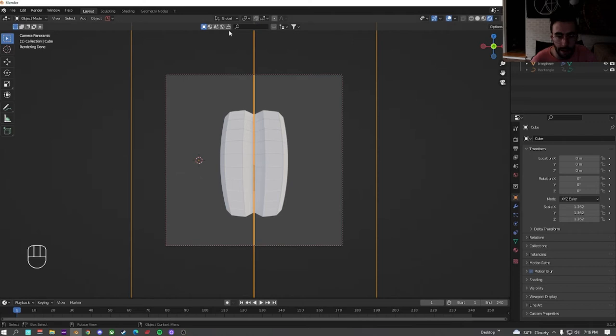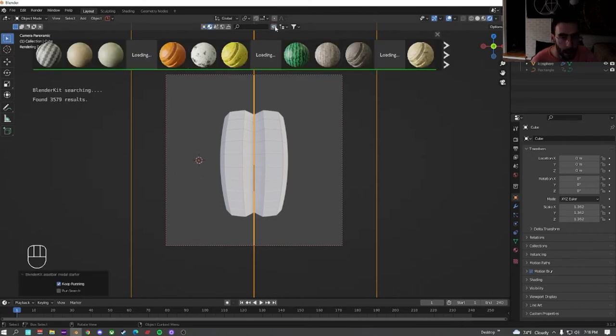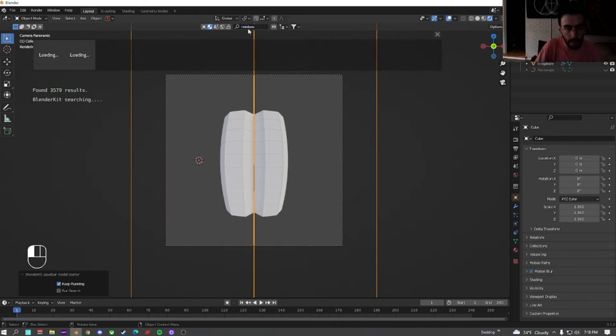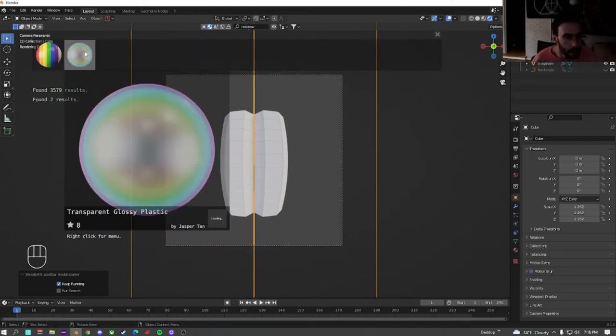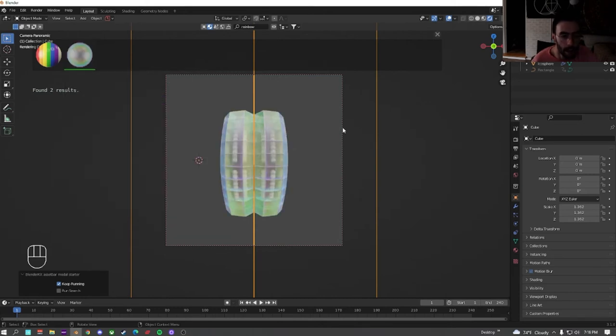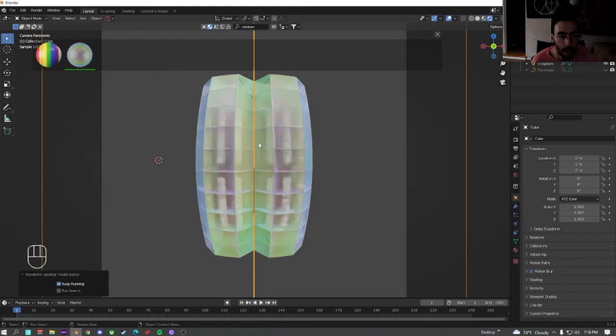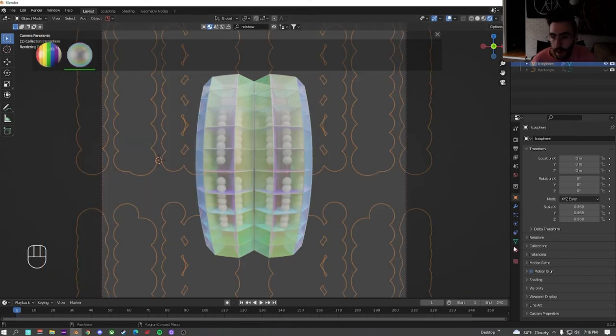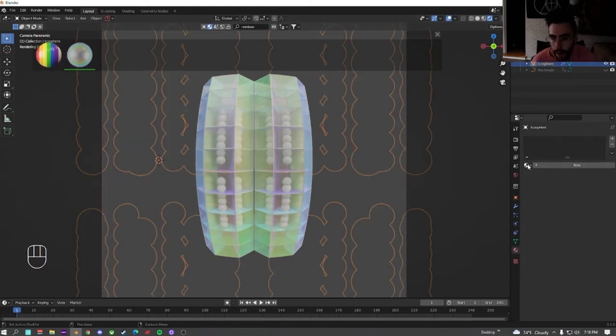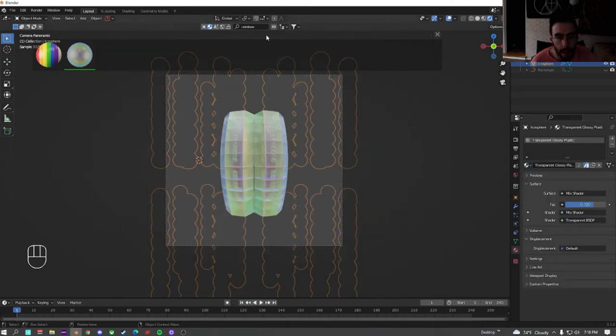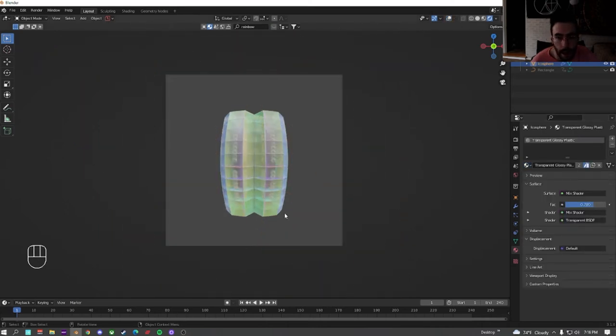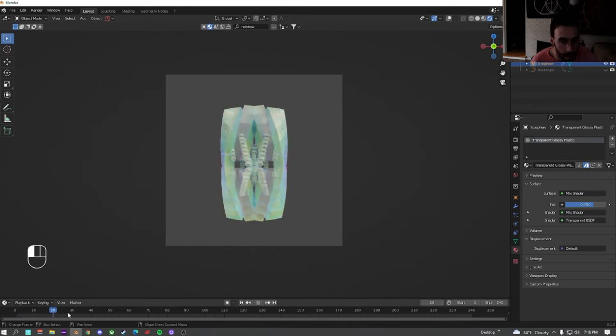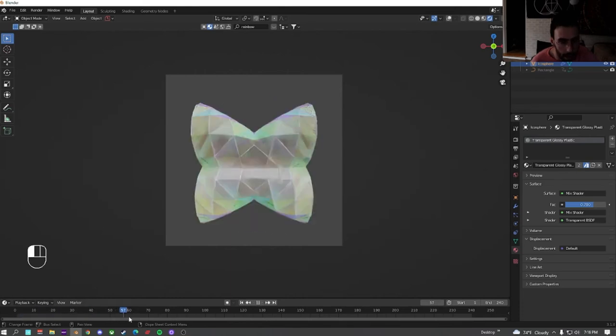So we're going to select the cube. We're going to go to the second one over here, which is the materials. Open it up so we can see it, and we're just going to search for iridescent. Once it loads, we're going to click on the second one, the transparent glossy plastic. I really like the way this one looks. Perfect. And we're going to do this on both the cube and the icosphere. Now we have them set. The animation's looking pretty nice so far.